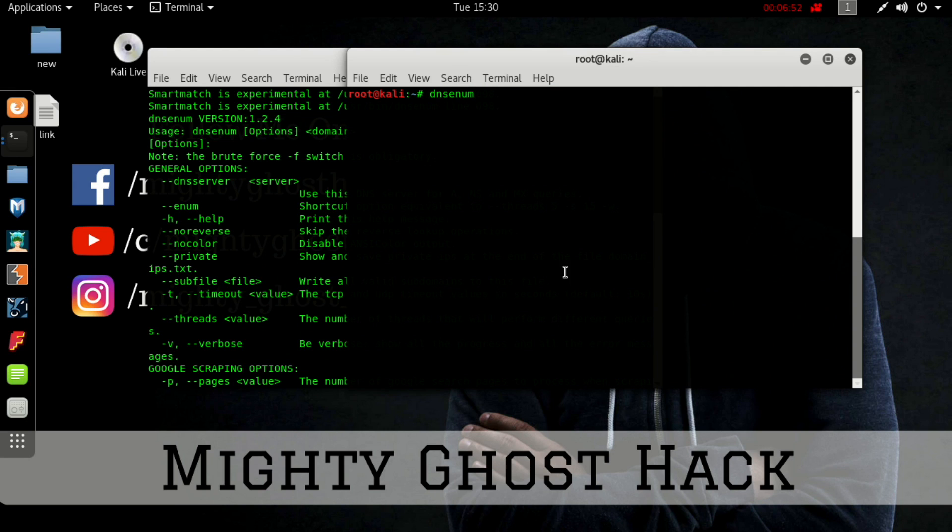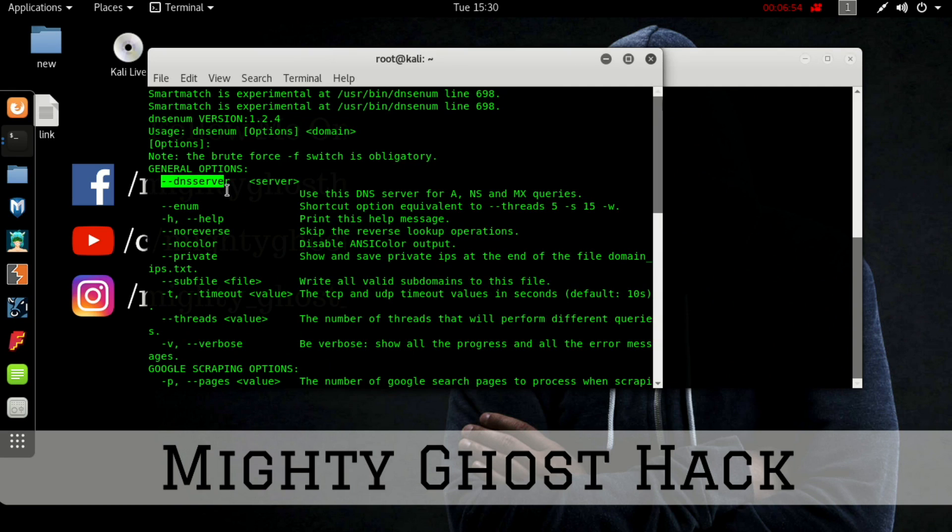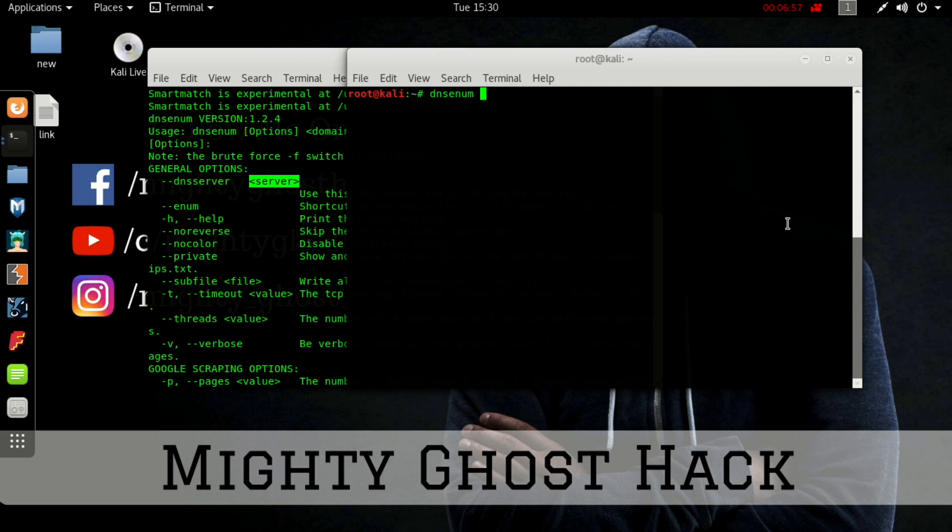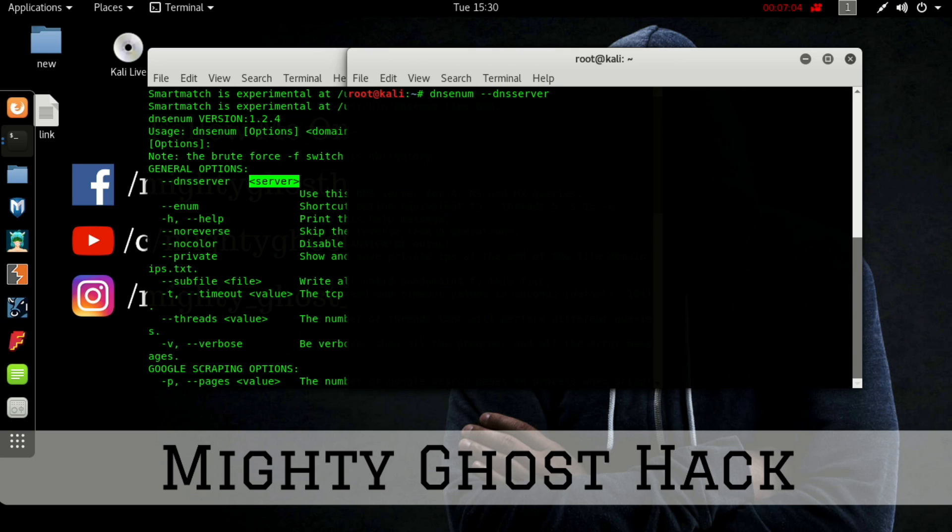Let me first specify DNS enum, then the option could be DNS server. Here we can use the Google public server IP, and that Google public server IP could be 8.8.4.4 or you can also use 8.8.8.8, which is publicly available.